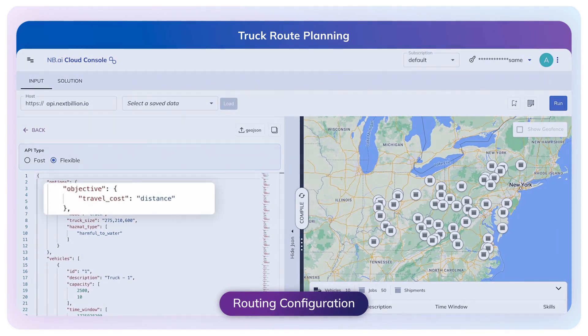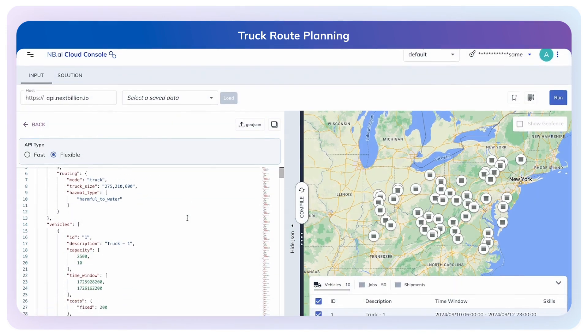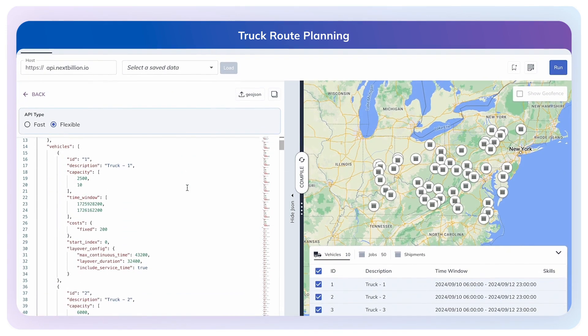We can set the optimization objective for the problem. We can set this parameter to optimize for duration, distance, air distance, or custom optimization objectives like equal task distribution or minimize number of vehicles.